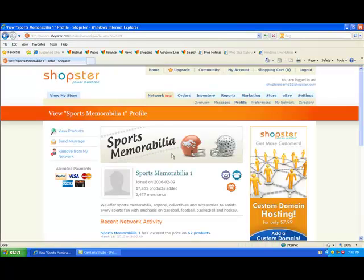Done and dusted. One thing to note: you'll notice that Sports Memorabilia automatically accepted me to their network. Some suppliers choose not to do that — they want to take the time, learn a bit more about you, maybe message you back and forth before they choose to connect. It just depends on whether you might have to wait a couple of days to receive an acceptance from a merchant or whether you'll be auto-accepted. Both are great ways of doing business.